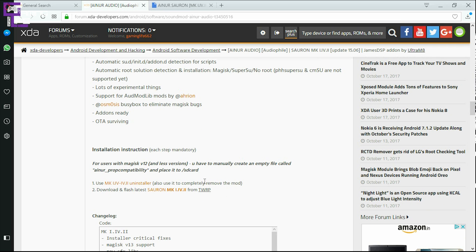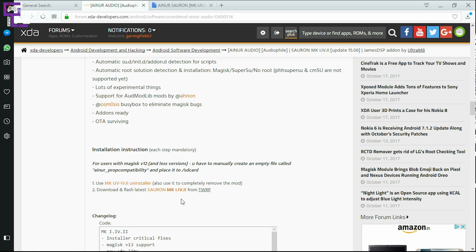You just need to download this file — I've already downloaded it — and copy it to your internal storage so that you can install it via TWRP on your mobile phone.